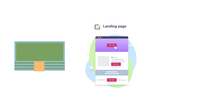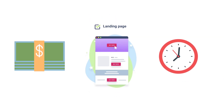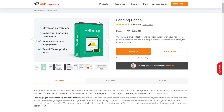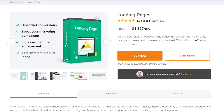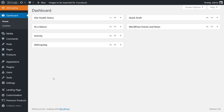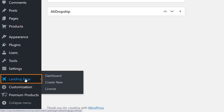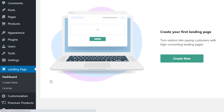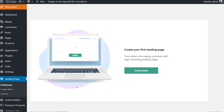Developing a landing page can be an expensive and time-consuming process, and it can require designers and developers. To help you develop effective landing pages without breaking the bank, we created the Landing Pages Add-on, a monthly subscription service, and it's easy to use.